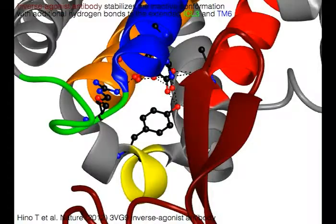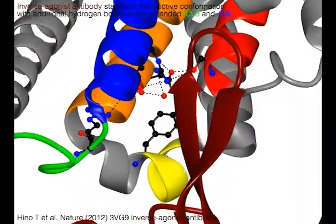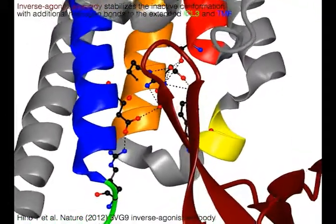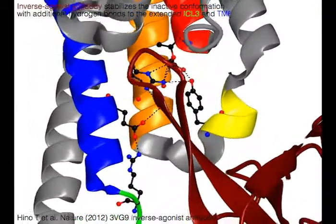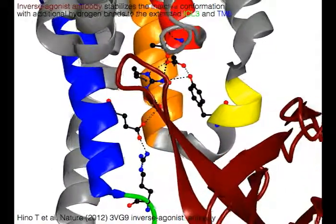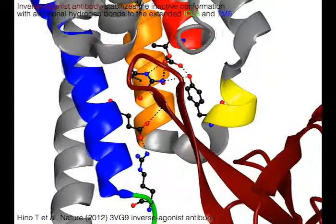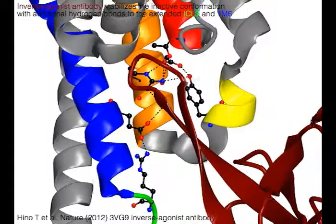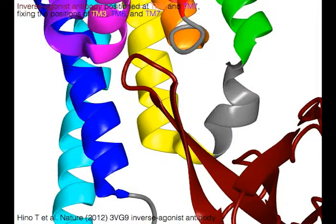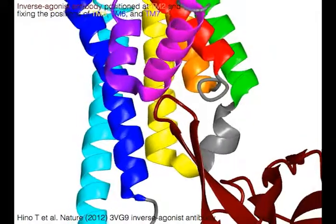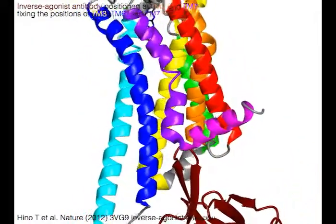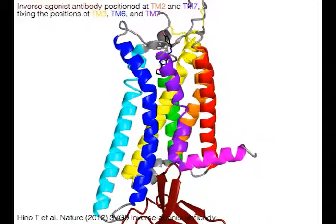The inverse agonist antibody in brown stabilizes the inactive conformation with additional hydrogen bonds to the extended ICL3 in green and TM6 in blue. The inverse agonist antibody is positioned at orange TM2 and blue TM7, fixing the positions of yellow TM3, cyan TM6, and blue TM7 conformation.